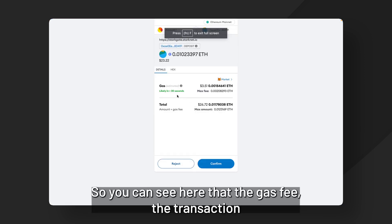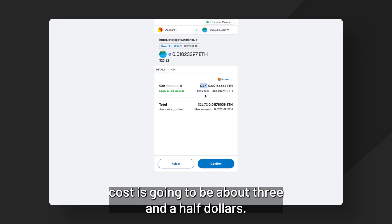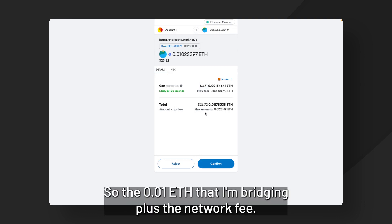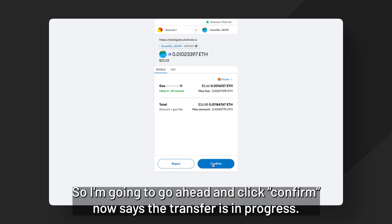So you can see here that the gas fee, the transaction cost is going to be about three and a half dollars. And then this is the total amount. So the 0.01 ETH that I'm bridging plus the network fee. So I'm going to go ahead and click confirm.